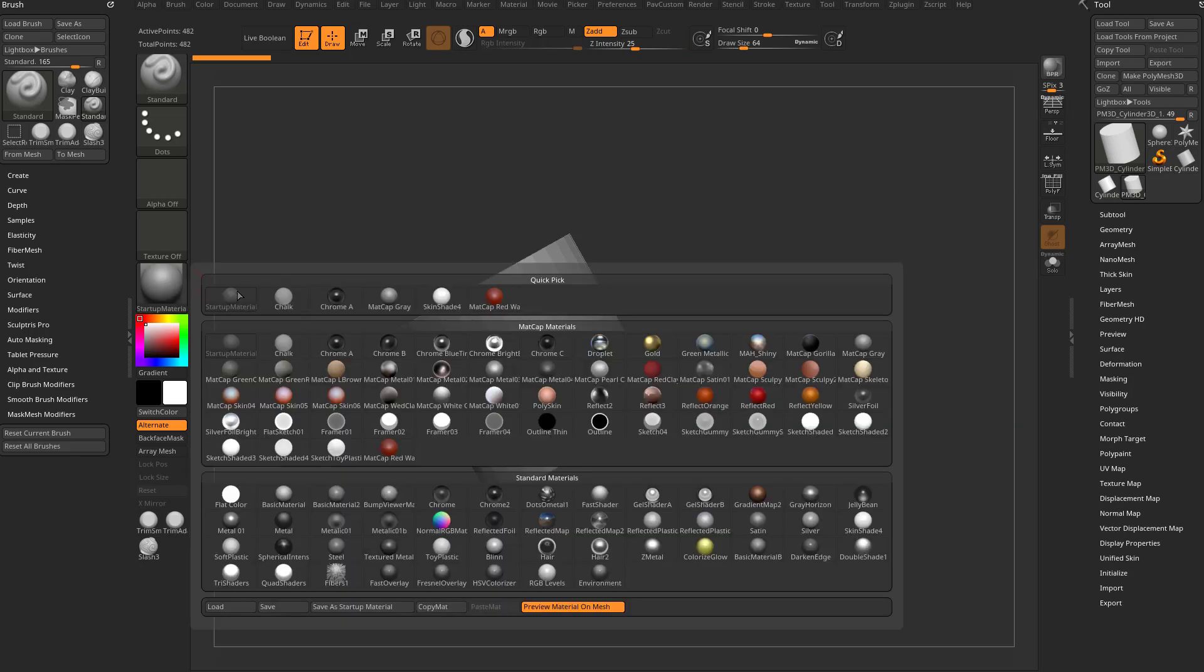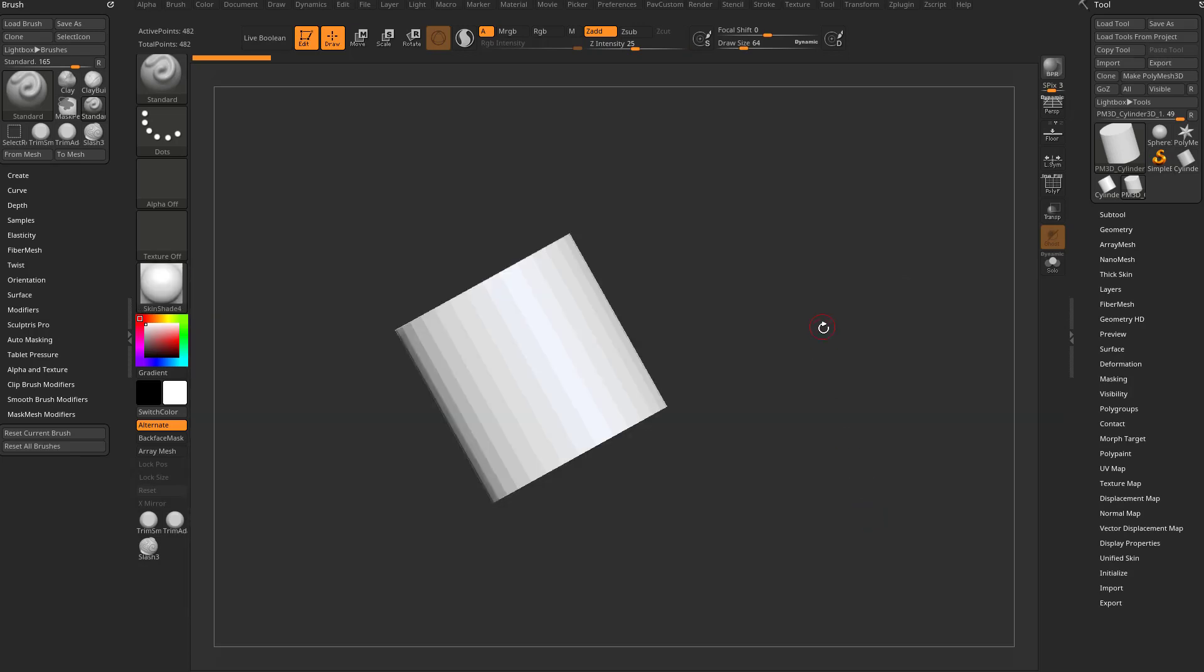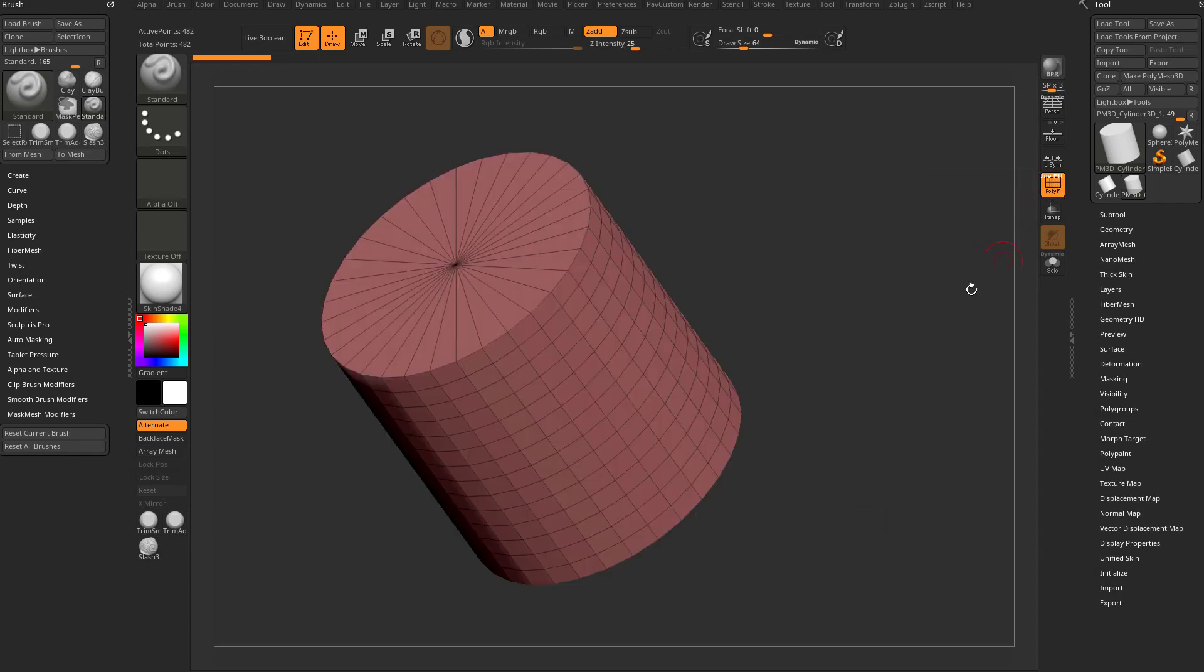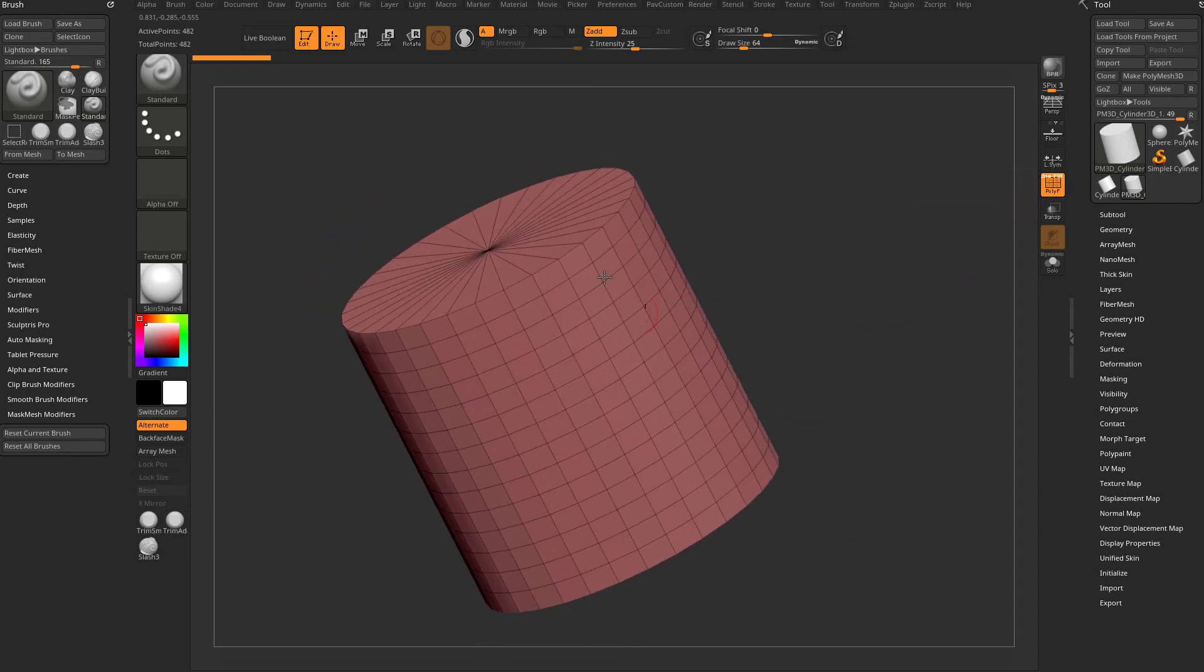I'm going to change my material to Skin Shader 4 so we can see it a little better. I'll turn on polyframe - you can hit shift F to turn on your polyframe.